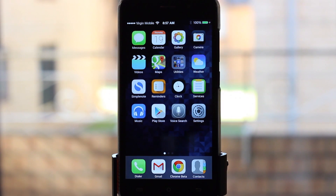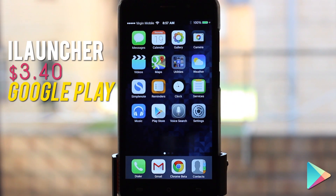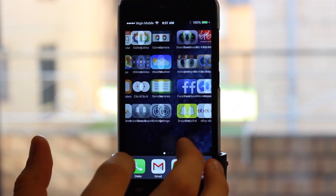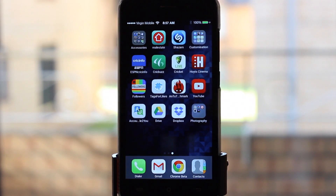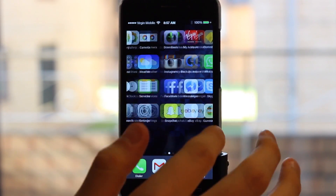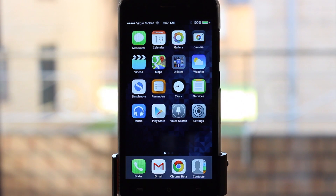The first thing I'm going to show you is called iLauncher. This is the layout of your whole phone — it basically eliminates the home screen of Android and just gives you the app drawer. As you can see, if I slide across it gives a smooth animation and a grid layout of my apps, but it's essentially getting rid of your home screen.